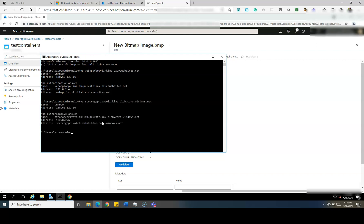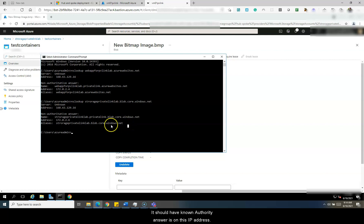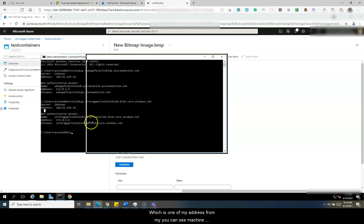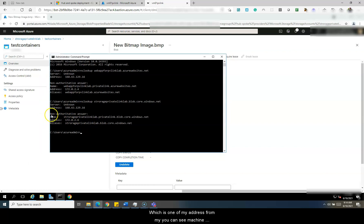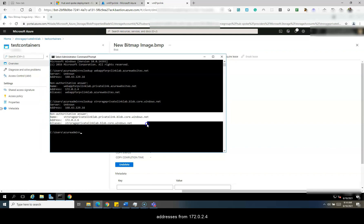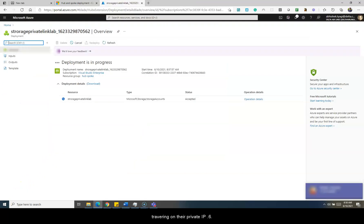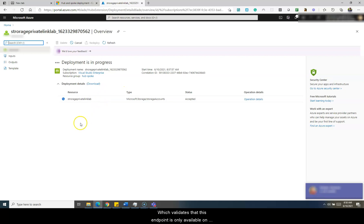If I do nslookup on the storage account address — privatelinklab.blob.core.windows.net — it should have a non-authoritative answer on a private IP address. As you can see, the machine address is 172.0.2.4 and the traffic for your storage account is traversing on private IP 172.0.2.6, which validates that this endpoint is only available on your virtual network over the private IP.